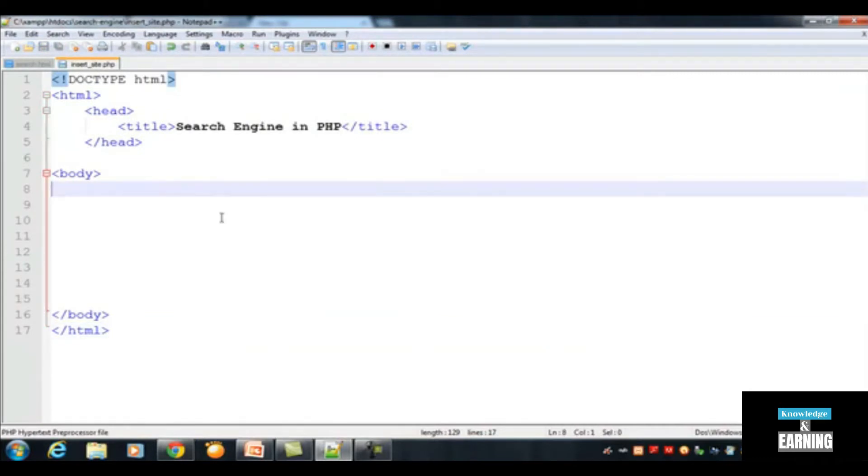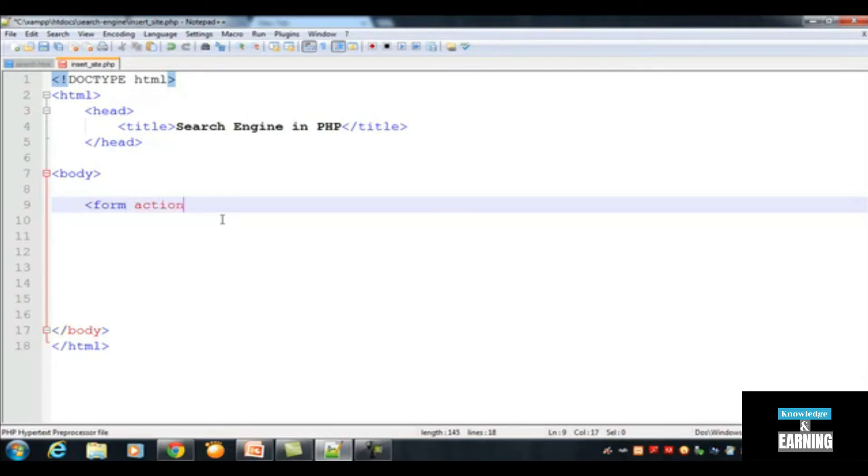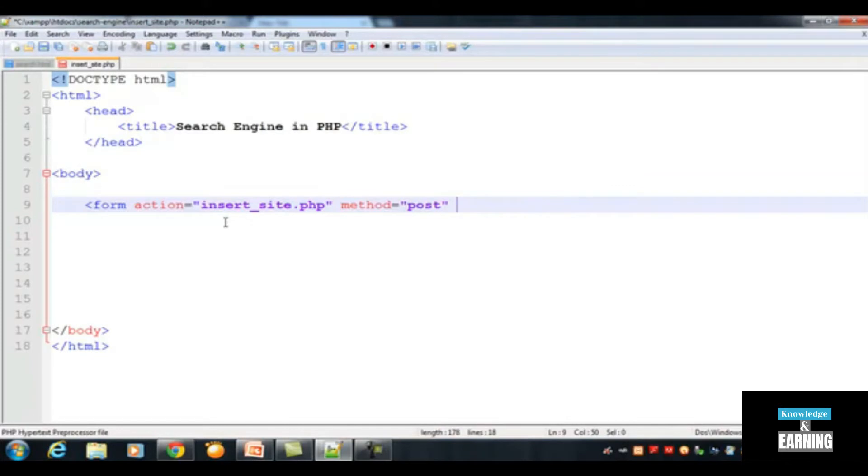After that you need to create a form. Create a form and the action page should be insert_site.php, the same page that we have here. The method will be equal to POST because we are posting the data.